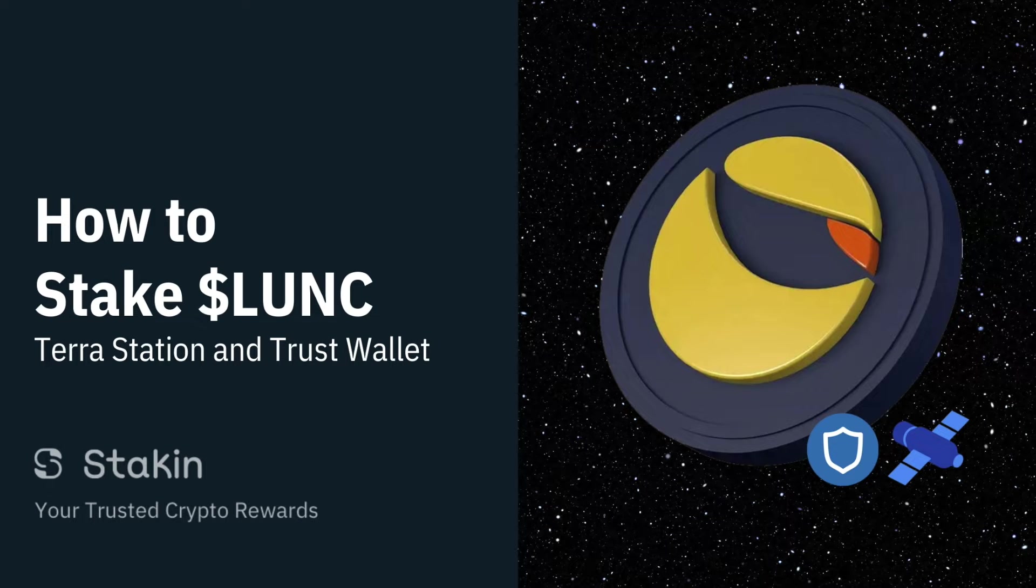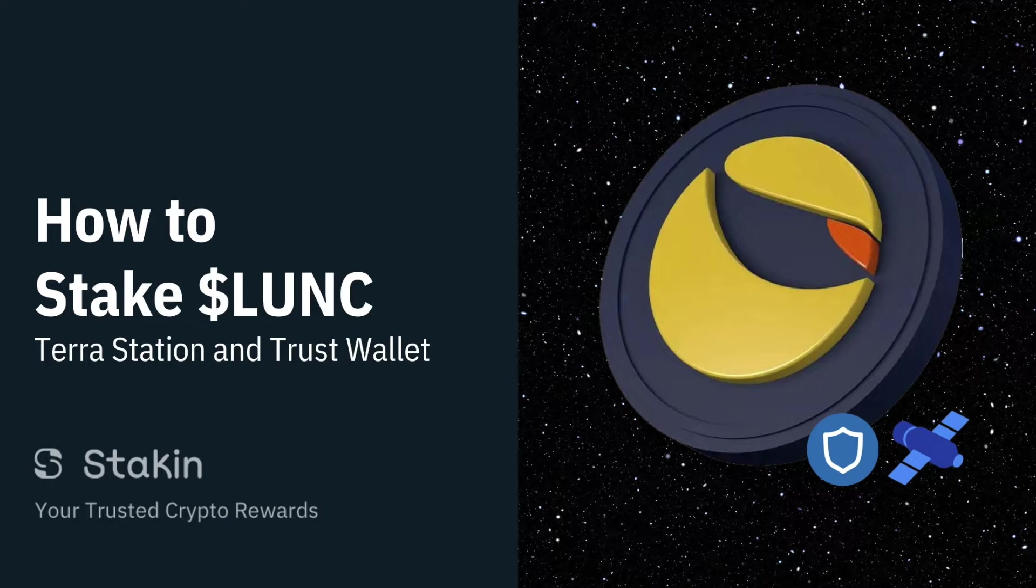Hi there, my name is Andres from Staking. Today we're going to go through how to stake Luna Classic with TerraStation and Trust Wallet.